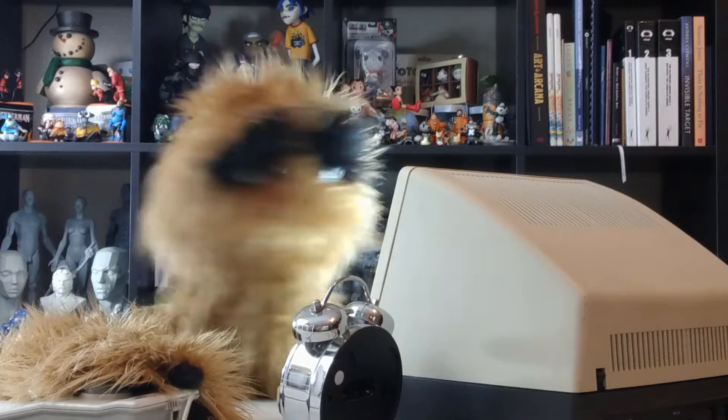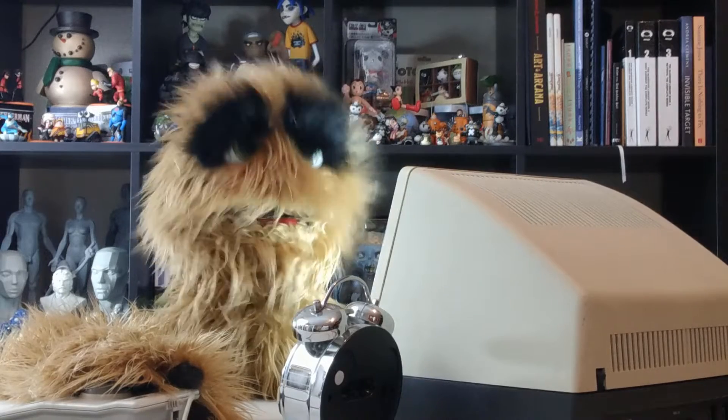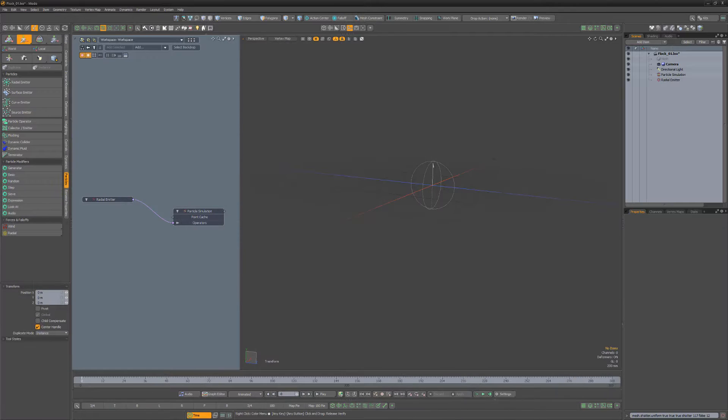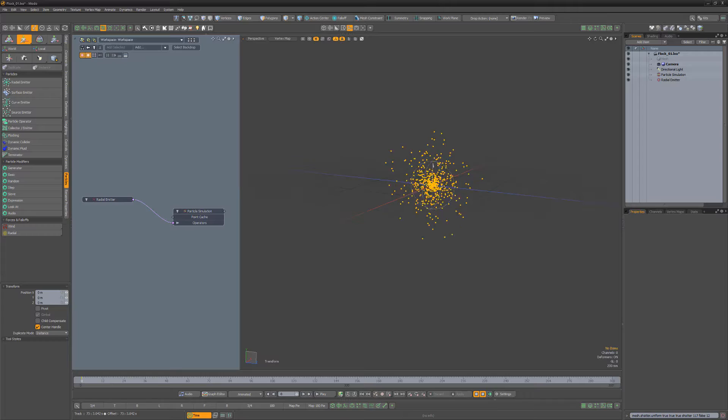Yum yum! Floyd here with a quick look at using a flocking particle operator in Modo, which creates forces between particles that produce groups or clumps.